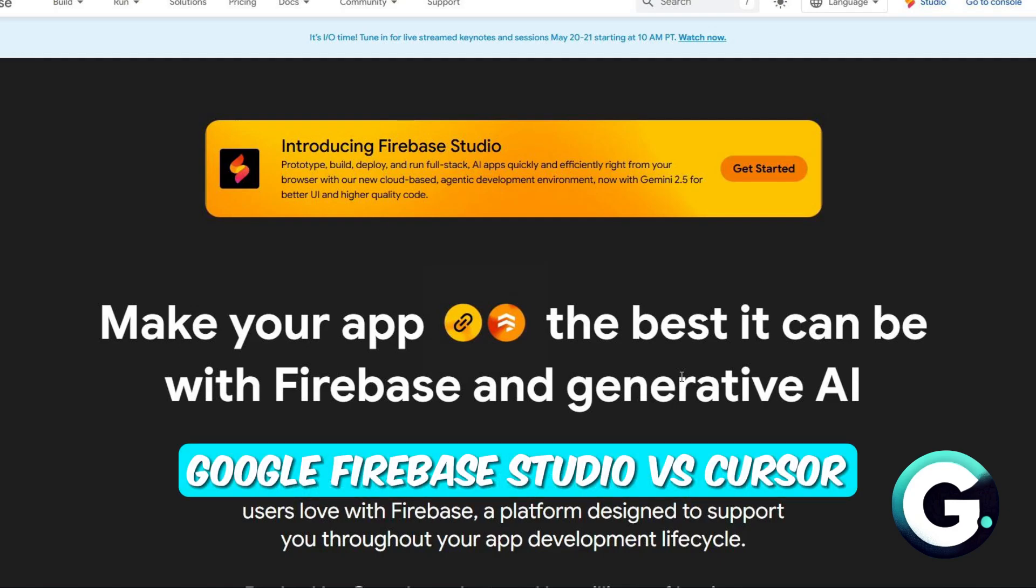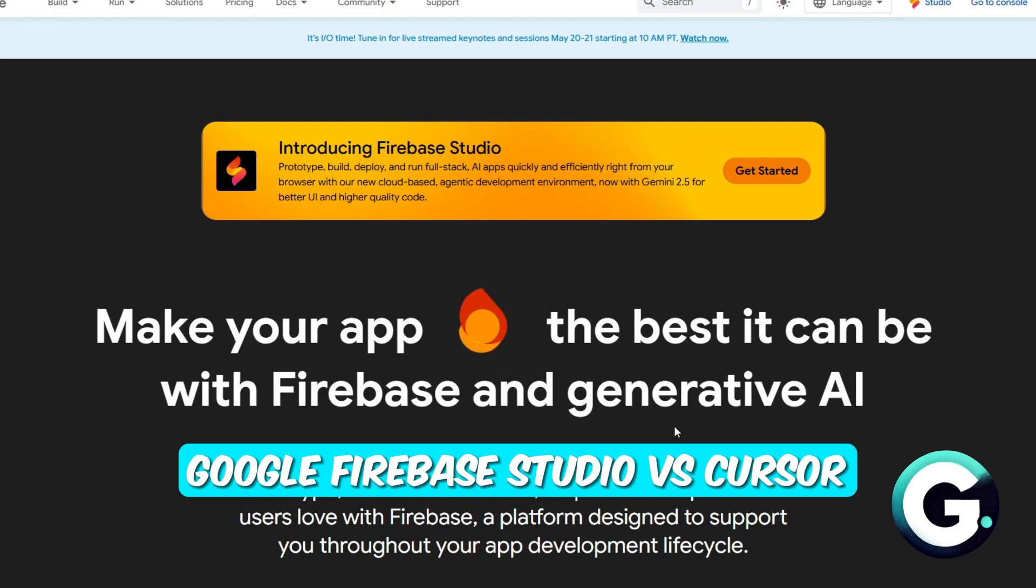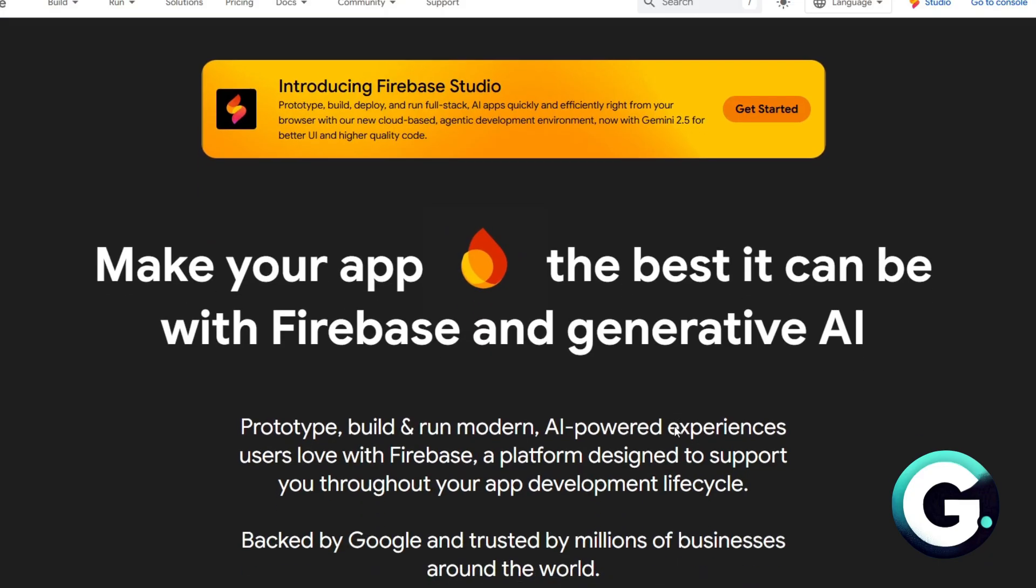Hello everyone, welcome back to Guide to Everything. In today's video we will talk about Google Firebase Studio versus Cursor.